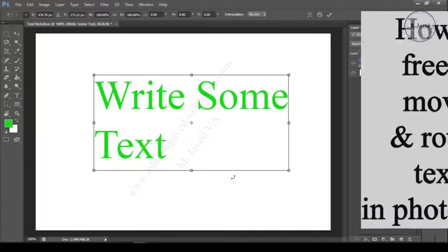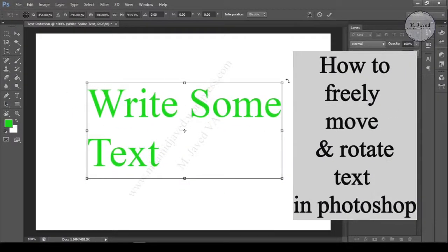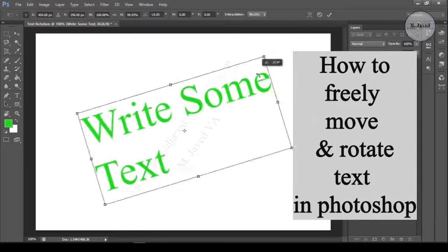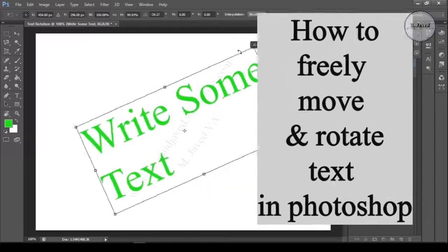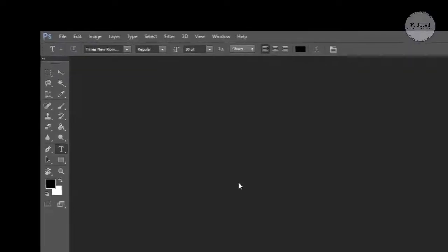Hey guys, this is a quick video tutorial on how to freely move and rotate text in Photoshop.